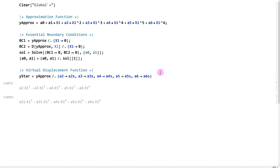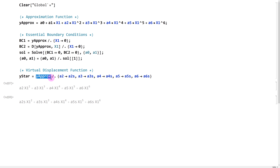The key point is that we've already satisfied the essential boundary conditions, so we don't have a0 or a1 in our approximation. Therefore, when we define our virtual displacement function based on it, it also satisfies those essential boundary conditions automatically.